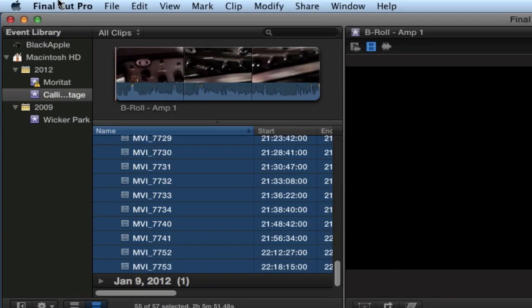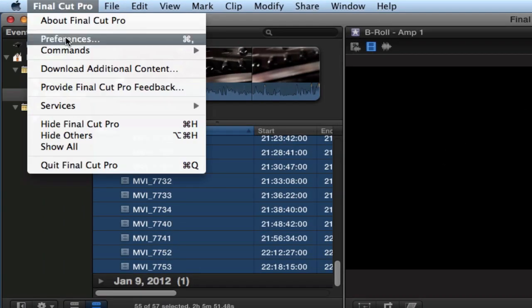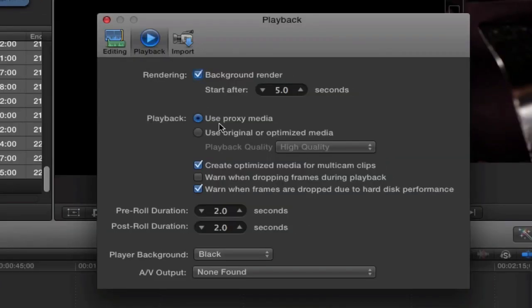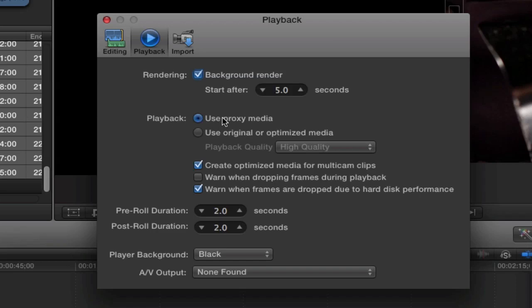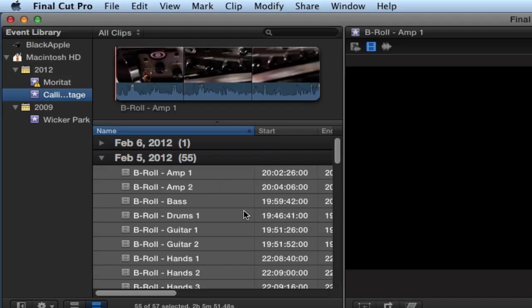So, I've already got the proxy media, and then you have to go into preferences, and under playback, say use proxy media. And this will, while you're editing, allow you to use proxy media instead of the original large files, and Final Cut Pro is able to play a very large number of clips at the same time when it's the proxy media format. And then when you're done editing, and you're ready to render, and all of that stuff, you can come back in here and switch back to use original or optimized media.